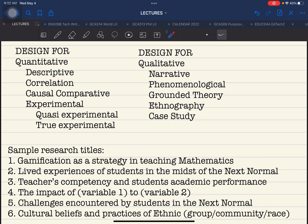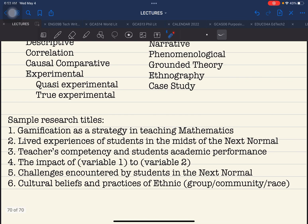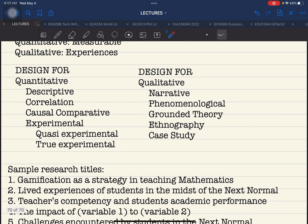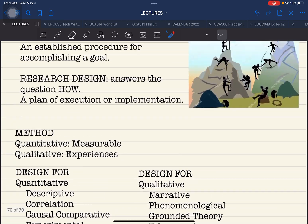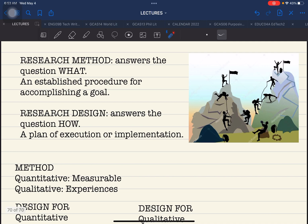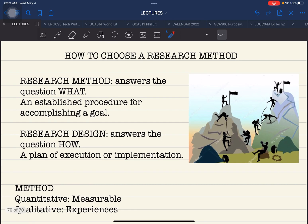This is how you identify the design and then the method for a particular study — the most convenient and easiest way to approach identifying the research method for your proposed research. Thank you very much, everyone. I hope you follow my YouTube channel. Happy 100,000 subscribers to everyone. Stay safe, God bless, and see you on our next video.